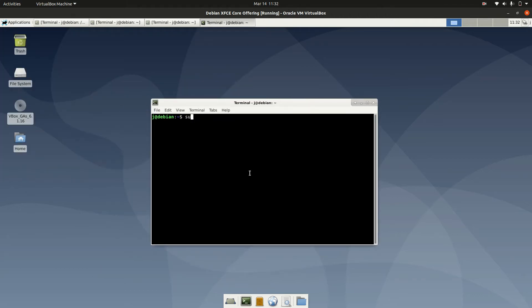First, you need root privileges, so su space dash to switch to root, throw in your password as it will ask you, and there we go. So part one.